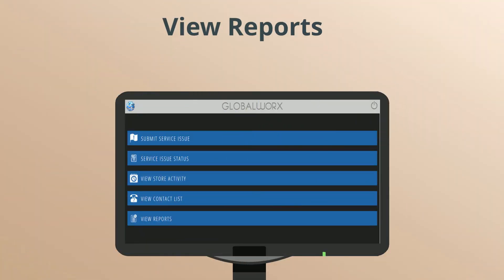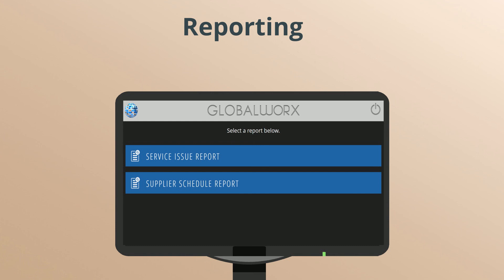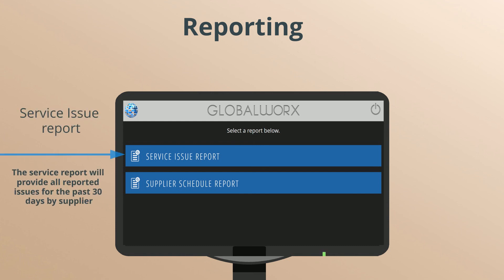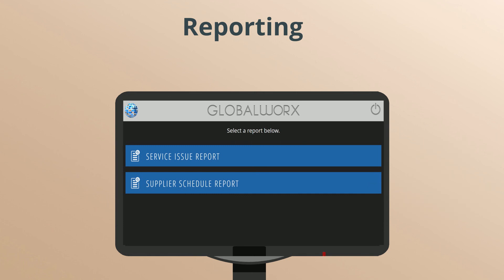View Reports. To access reporting, select View Reports from the main menu. There are two reports that can be run under the Reporting menu. The Service Issue Report will provide all reported issues for the past 30 days by supplier. The Supplier Schedule Report captures the days your suppliers service your store. All of these reports may be viewed and downloaded on your desktop.